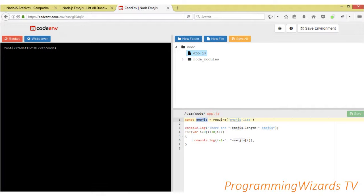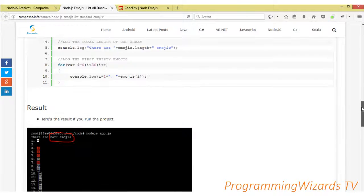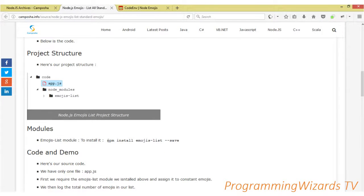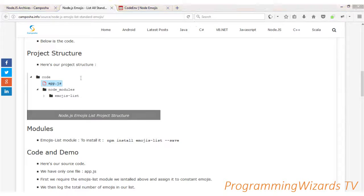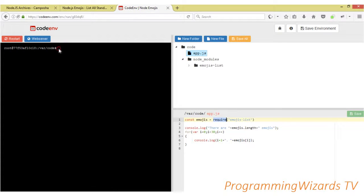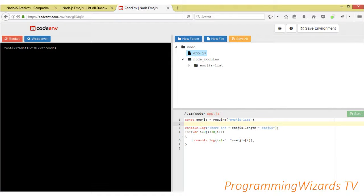First, we're creating a variable called emojis, and we're importing the emojis-list module. We've actually installed it — you can see the node_modules here. To install it, the command is: npm install emojis-list --save. Just copy and paste that, and it will install the emojis-list module into your node_modules. Once you've imported it, you're assigning it to the emojis variable.